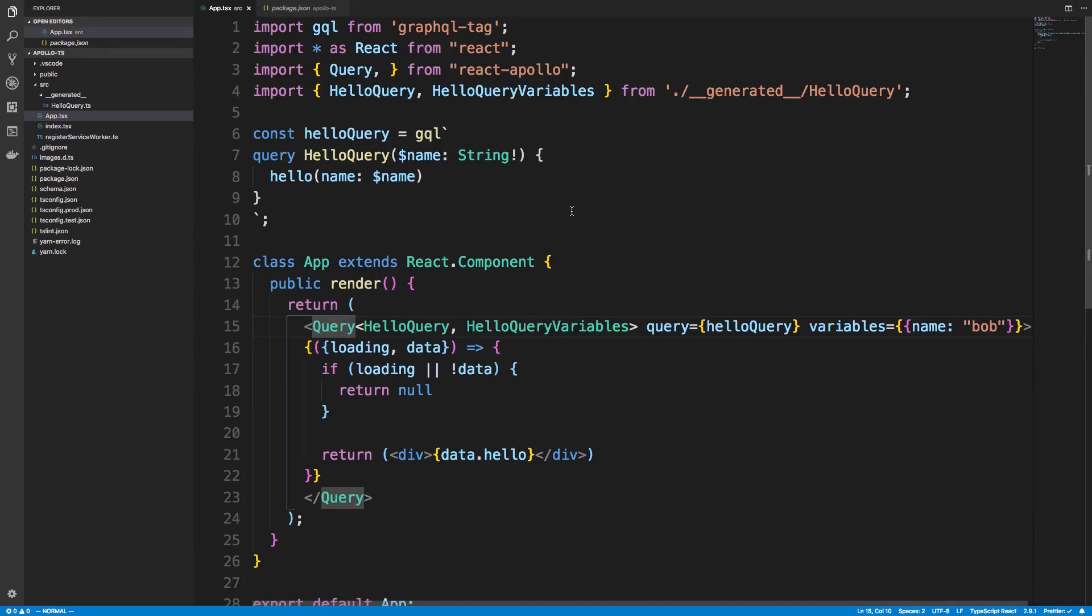Hey guys, so TypeScript 2.9 just came out with a new feature that will really help us when doing React Apollo's render props.